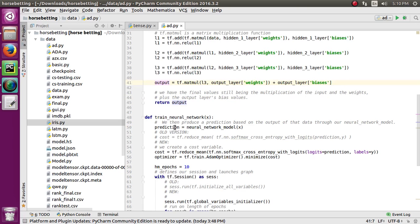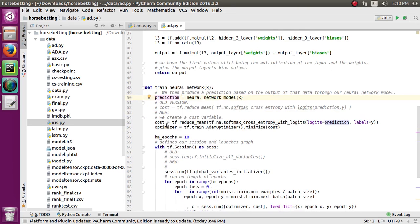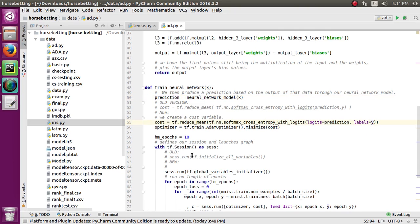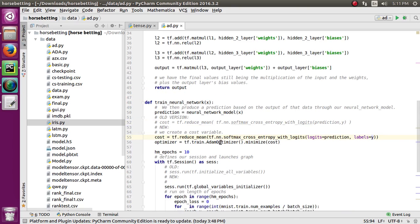I'm using a cost function with softmax cross-entropy, passing the prediction we got from the neural network model output and the y labels. I'm using Adam optimizer for the learning rate and passing the cost into it.